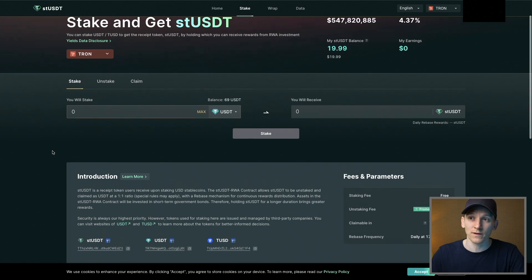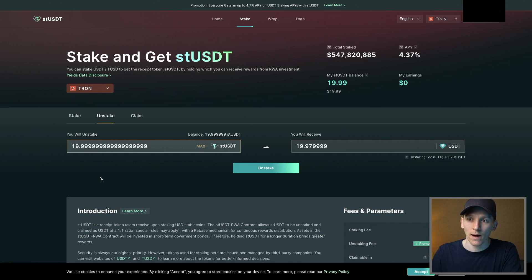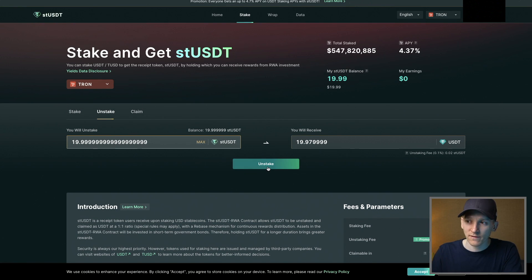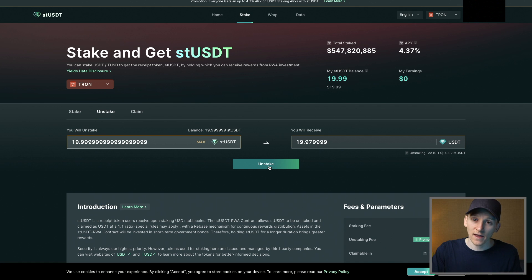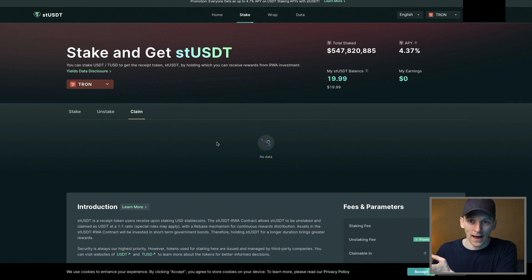You can also unstake and claim any staked USDT that you have. Go back to the site — I'll leave all of these sites down in the description so you know you're going to the right places. From here, press unstake and it shows my balance. I can press unstake and it's going to come back into US dollar Tether, the normal one. Of course you have to pay the unstaking fee, but press unstake here — it goes through with a transaction and that may take zero to three days.